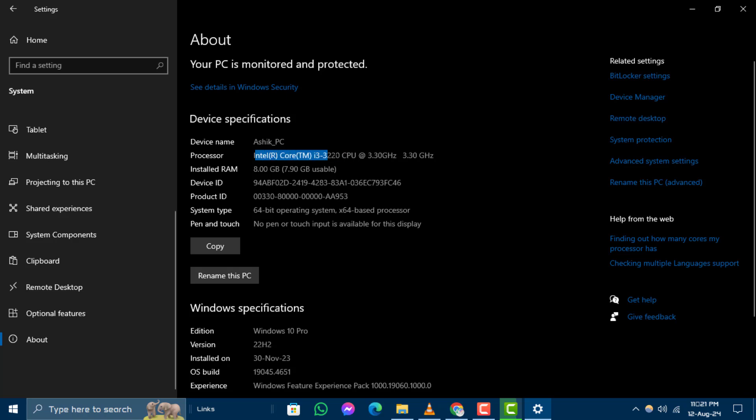The first number after I3, I5, or I7 indicates the generation of your processor. For example, if it says i7-8700, you have an 8th generation processor.